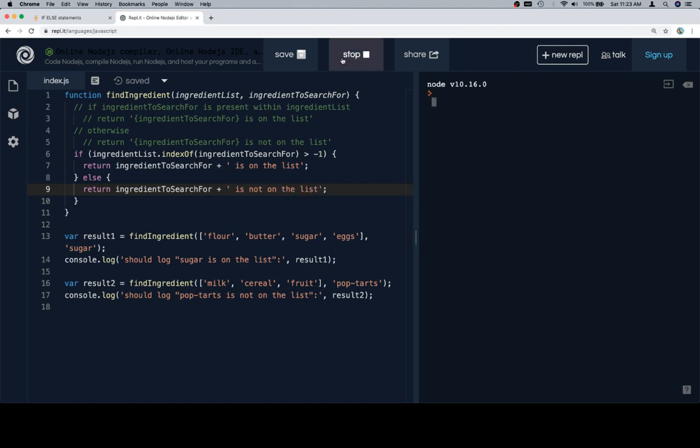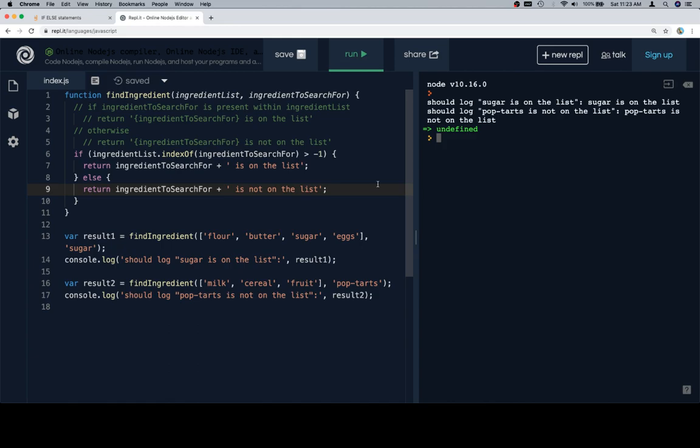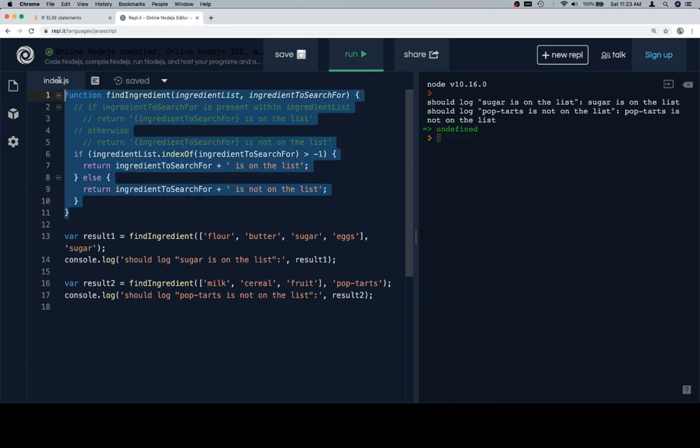So, if we run this, we'll see that sugar is on the list. Pop-Tarts is not, which is an egregious miscarriage of justice. Pop-Tarts should always be on the list.